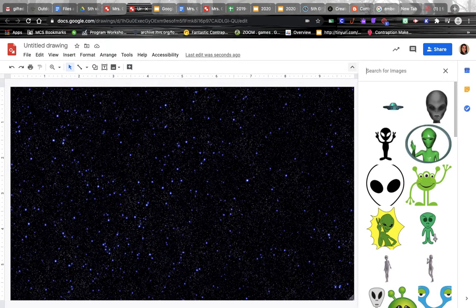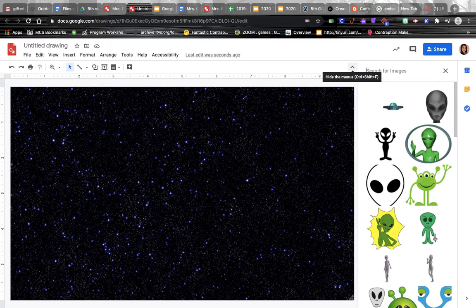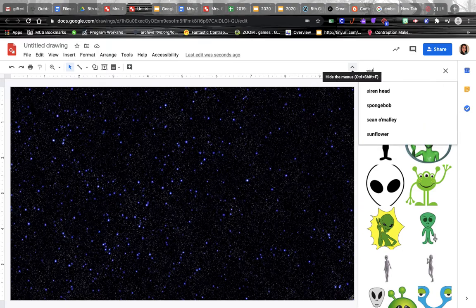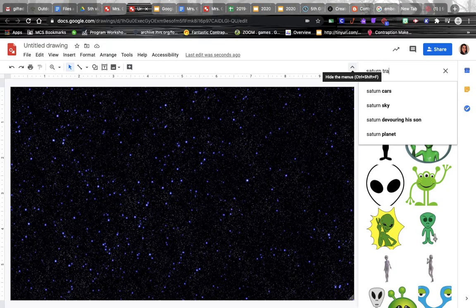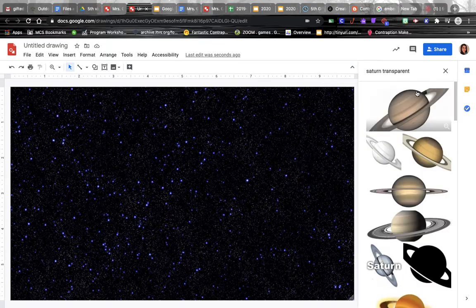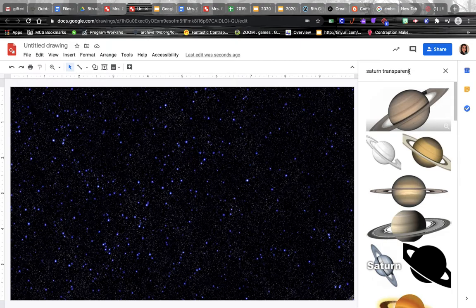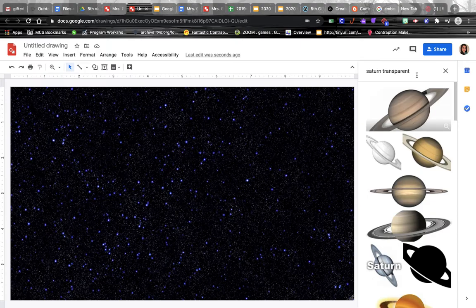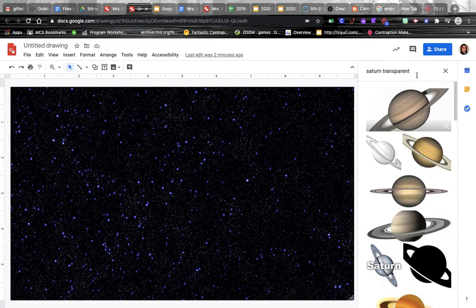You want to remember to always put the word 'transparent' in your search. That's gonna make sure that whatever you're putting in isn't gonna have a white box around it - it'll have a transparent background. It is important to make sure we are searching for pictures in that way.